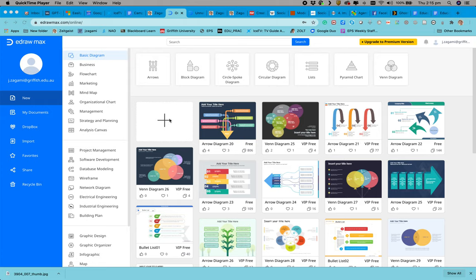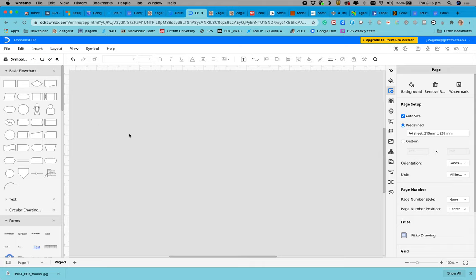To create a social ecological modeling onion diagram, click on the plus sign to create a new document. This will open up the editor.